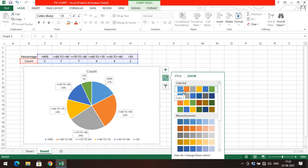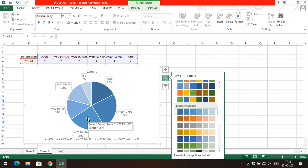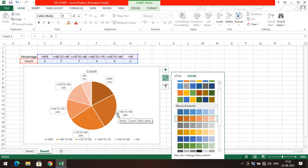Under colors, you can select colorful mode which gives different colors to each category. If you go with monochromatic, the same color is used for all categories but with different brightness levels based on the percentage — for example, 17% has one brightness, 24% has another, and 14% has a lighter brightness.